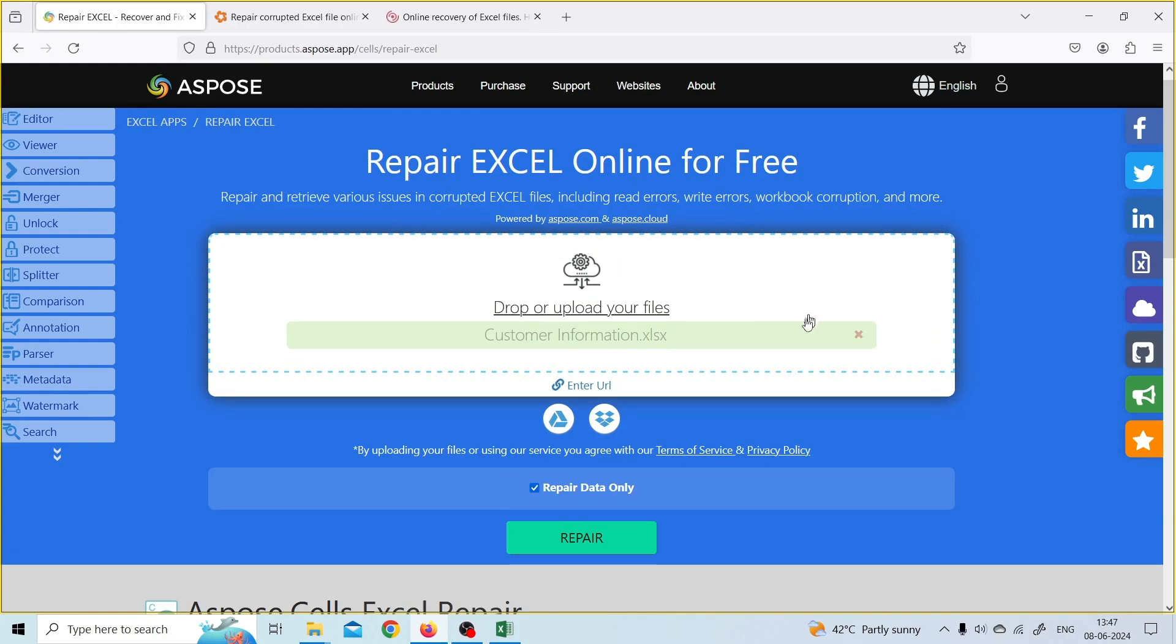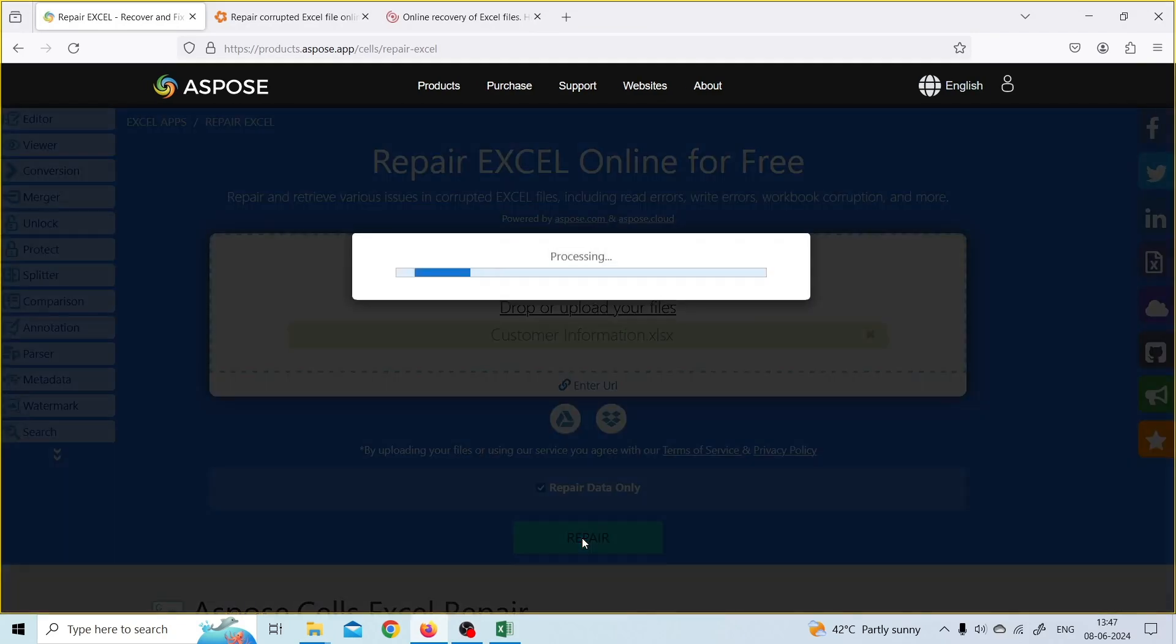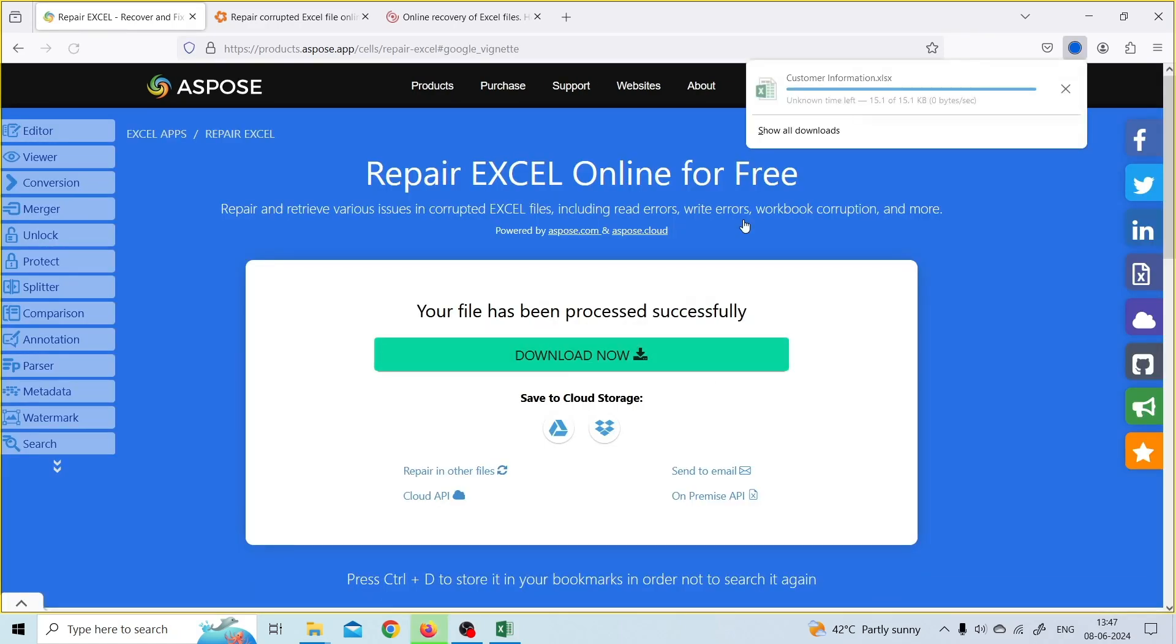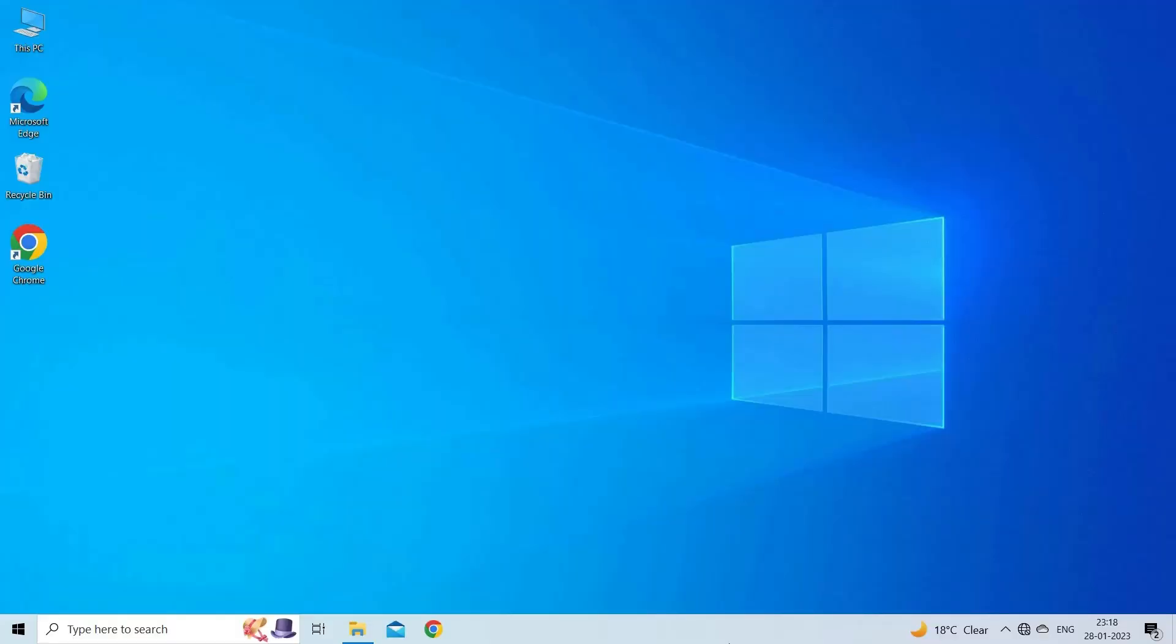After that, press on the repair button. Now, you will get your corrupt Excel file fixed successfully. Download it instantly or you can send the download link to your email.